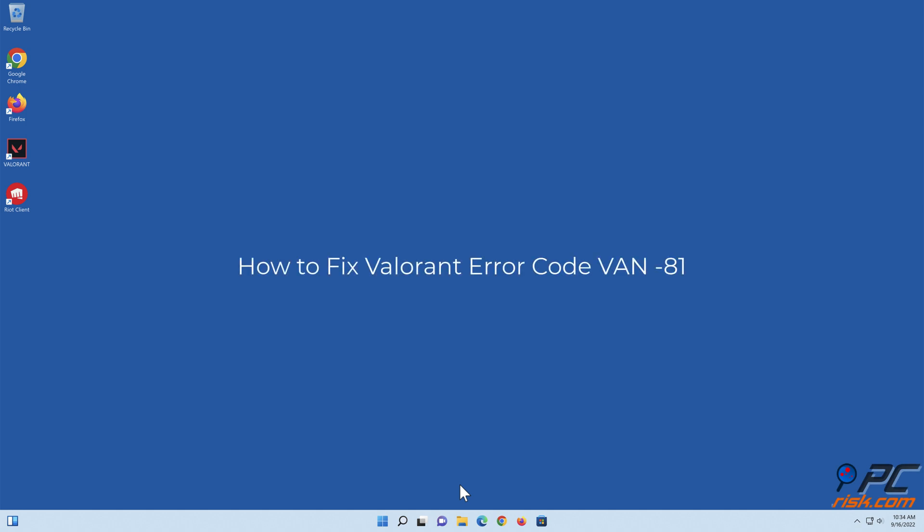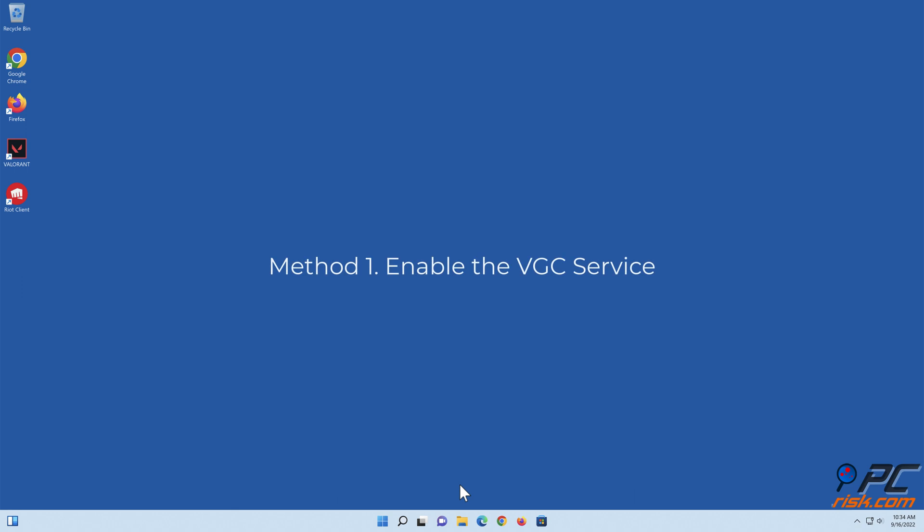How to Fix Valorant Error Code VAN-81. Method 1: Enable the VGC service.